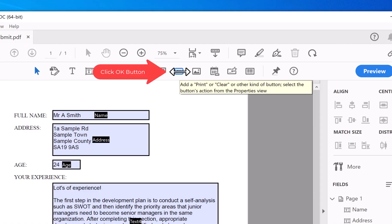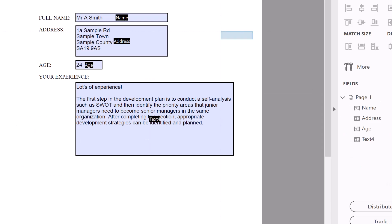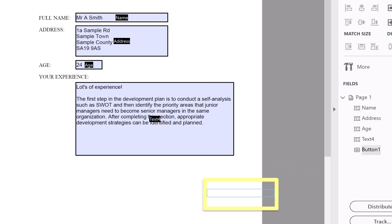And then you place it where you want it to be. So I'm going to place it here. I'm going to call it Submit.